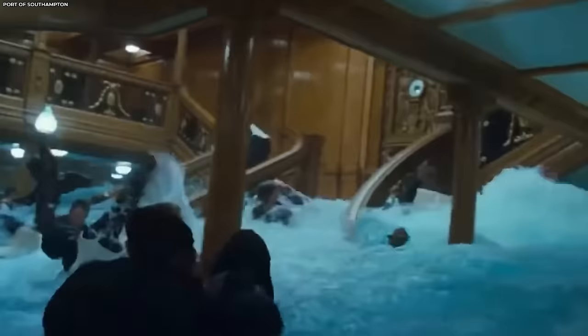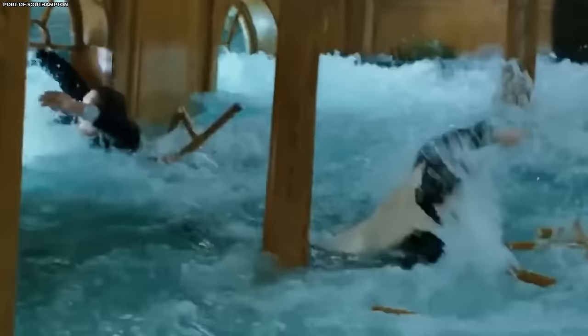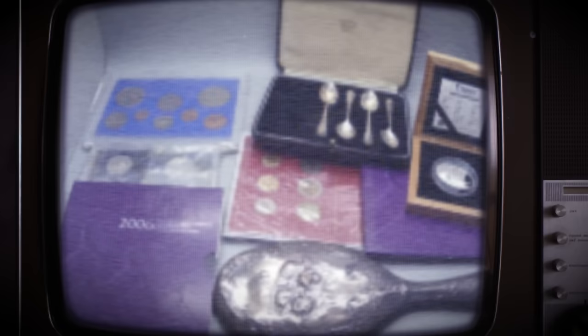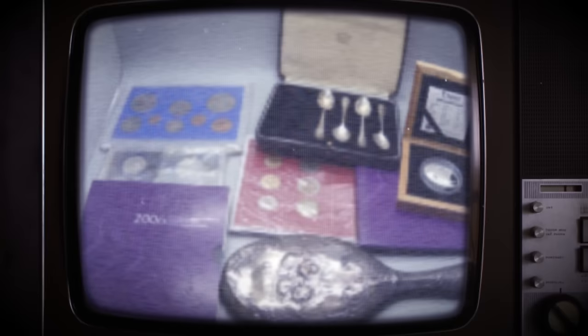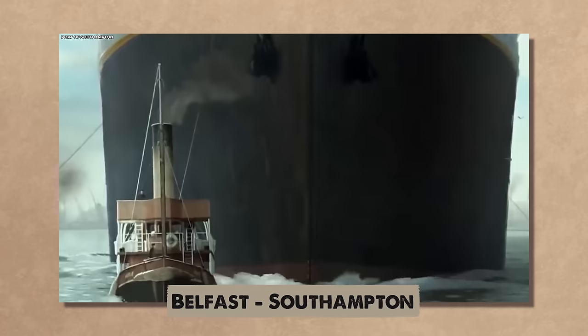What made this silver sifter unique was its unconventional journey. It was not on board when the Titanic met its tragic end. Instead, it had been stolen, along with a decanter and other objects, before the ship set sail on its maiden voyage. The culprit behind this pre-voyage theft was Reginald Well Barker, a purser who had sailed with the ship from Belfast to Southampton.